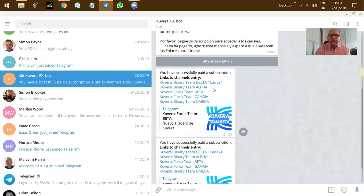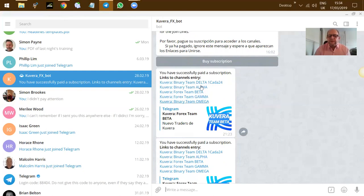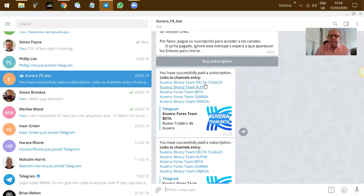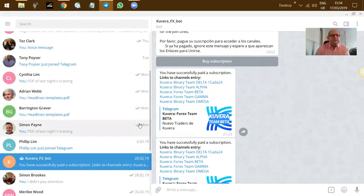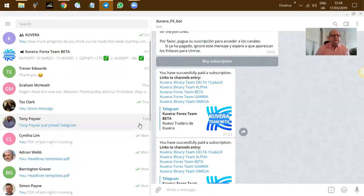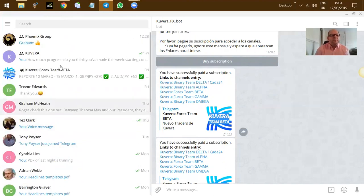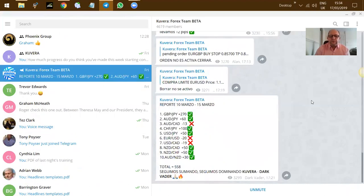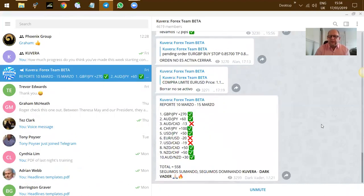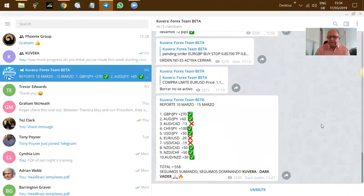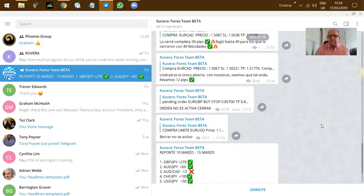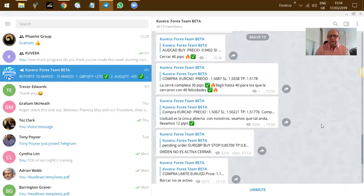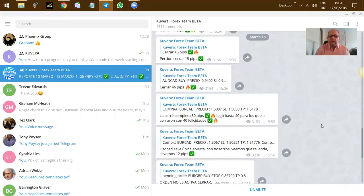Once you've done that, you now have links to join multiple different channels to get the links coming through, and you can join any one of these or all of them to get the alerts through. Once the alerts start coming through from Telegram, you will actually see them coming through, and they look like this. And they come through thick and fast all day long, and there are tons of them, and they're immensely profitable.